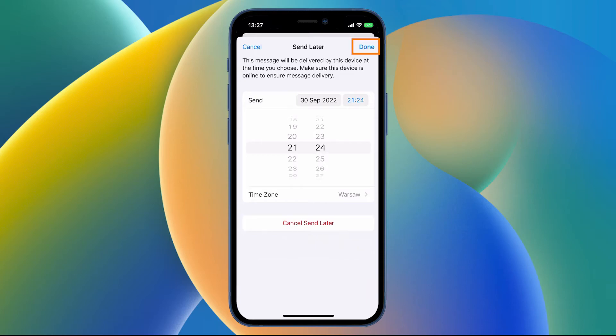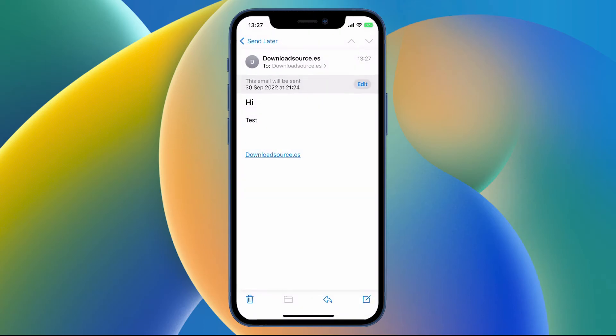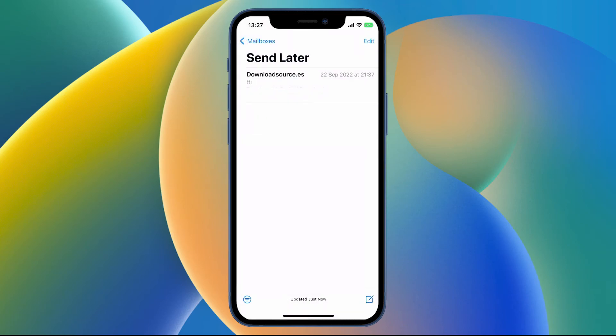Now tap done to finish and you'll see the date that the email will be sent by and then just tap send later and you can view it. It's all ready to go.